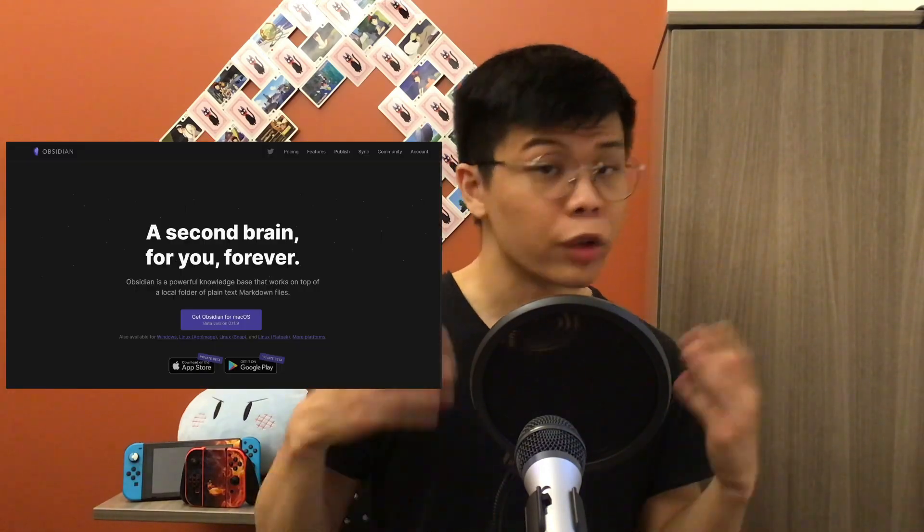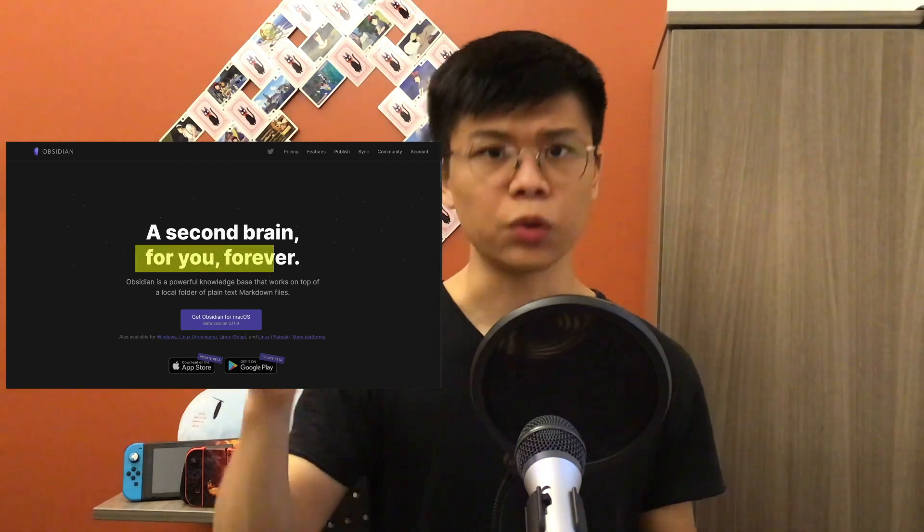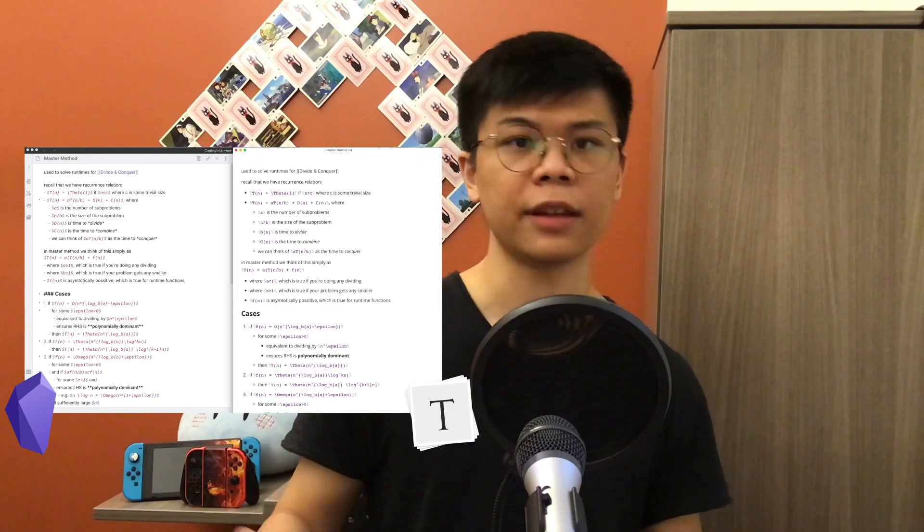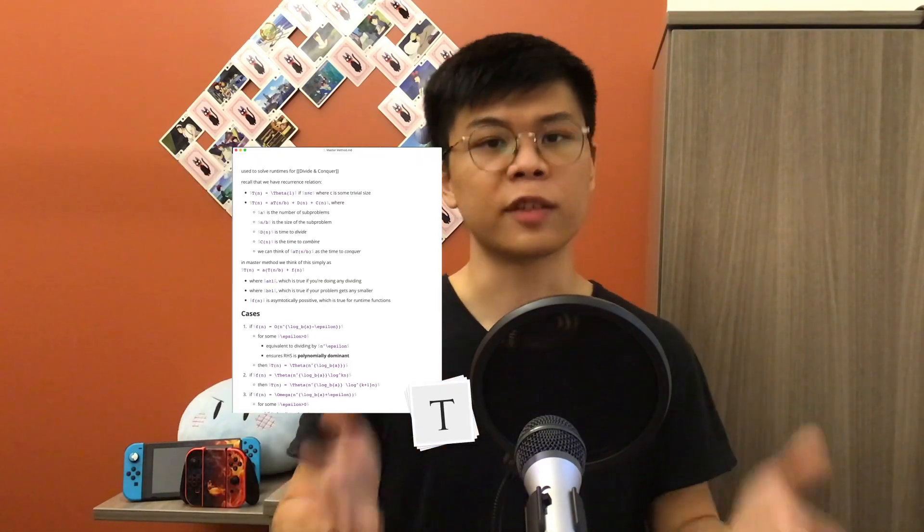Their slogan — 'your notes for you, forever' — really says it all. They fulfill this in two ways: first, by using Markdown, an open file format, so any note you take in Obsidian can be read and edited by other applications even today, even if Obsidian went away. Second, by working directly off the file system — your notes live on your computer, not in the cloud or a proprietary system like Evernote or Notion, so anything that keeps your computer's files backed up keeps your vault safe.